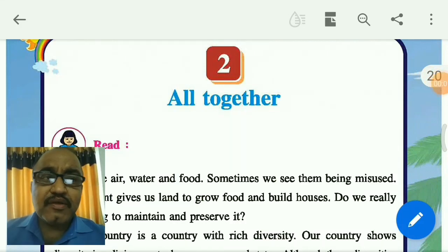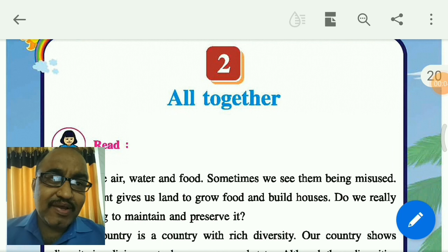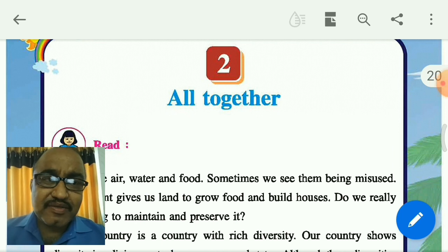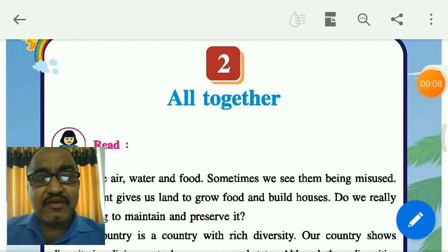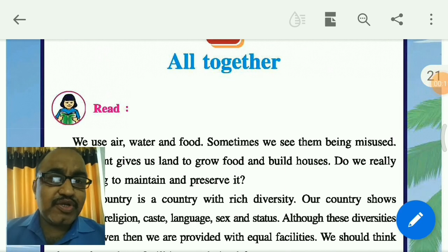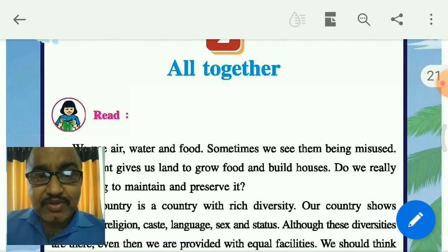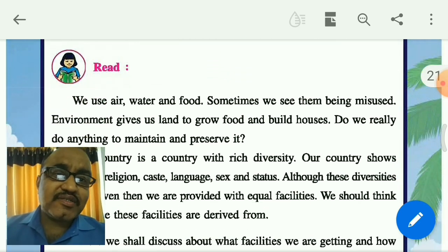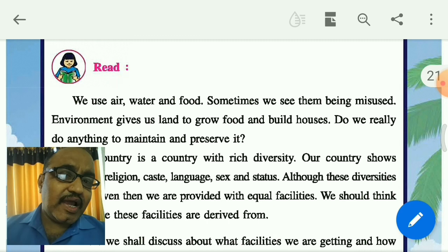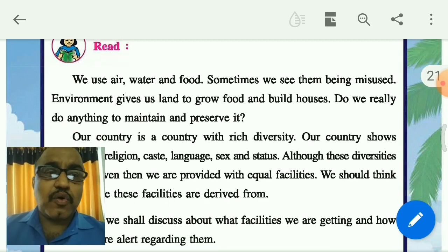Hello friends, welcome to Class 5 Environmental Studies. In this lesson, we shall talk about the important points of lesson number 2 altogether. In lesson number 2, we will discuss about air, water and food, and our shelter or home.